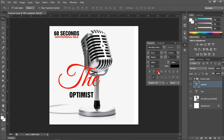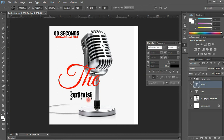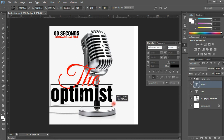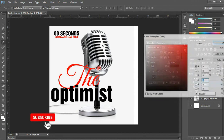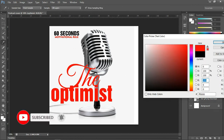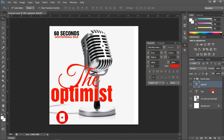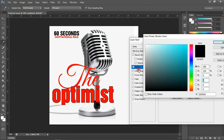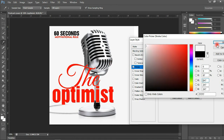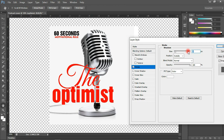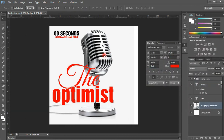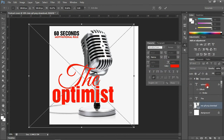I'm going to make 'the' smaller and increase the size of 'optimist' as well. I'm going to change the color of 'the' to the same reddish color, and then add some stroke to both layers. Let's come to Layer Style and choose Stroke. I'm going to select a white stroke and increase the size to something a bit bigger. Let's hit OK.